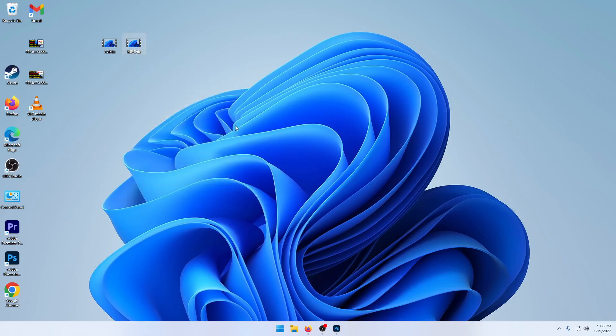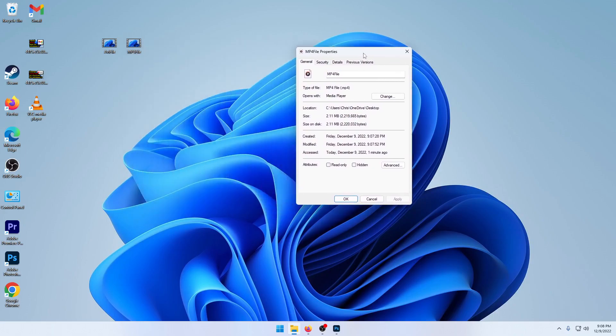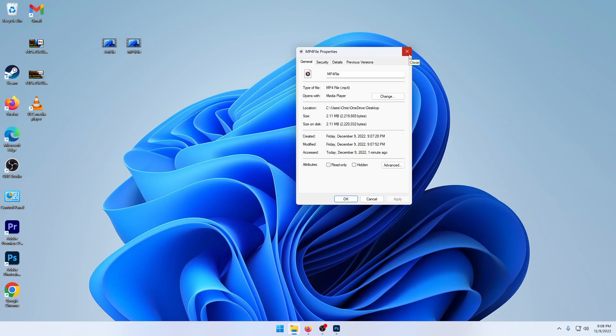2.18 megabytes and this one's 2.11 megabytes. MP4 just has a tiny bit more compression.